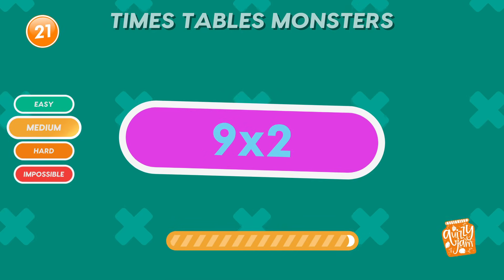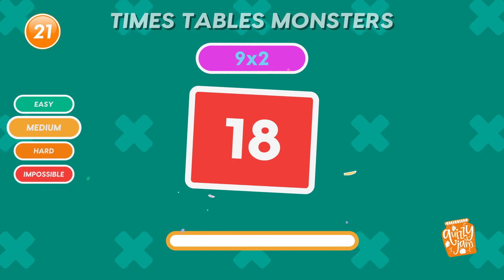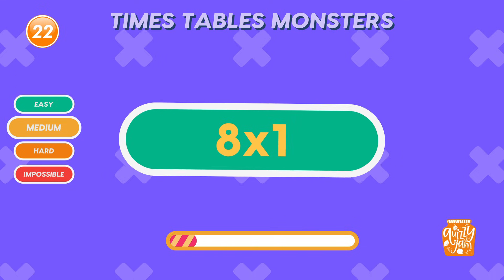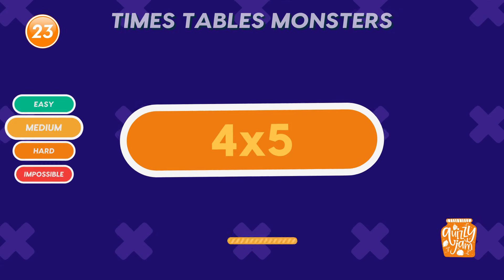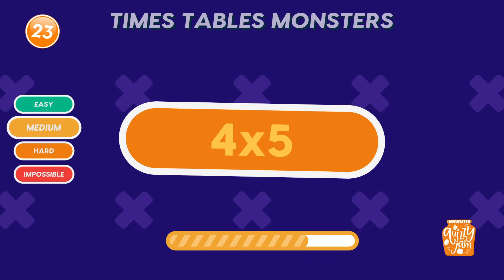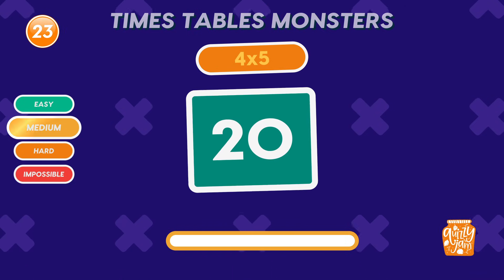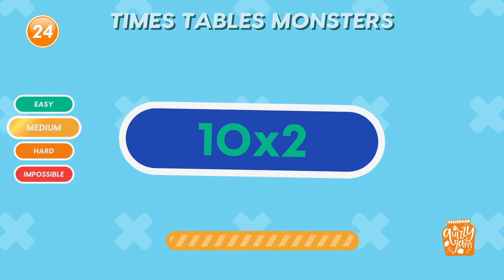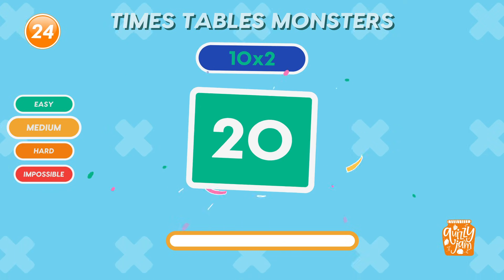What is 9 times 2? Think and tap subscribe if you want more! 18. You're rocking this quiz! What is 8 times 1? 8. What is 4 times 5? 20. Wow! What is 10 times 2? 20. Boom! Nailed it!